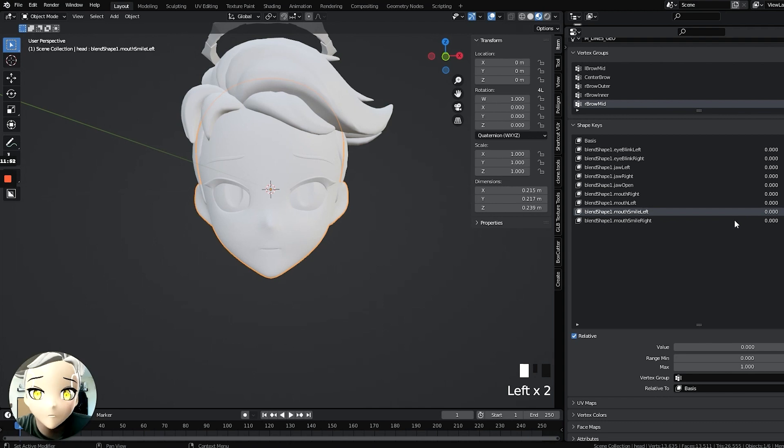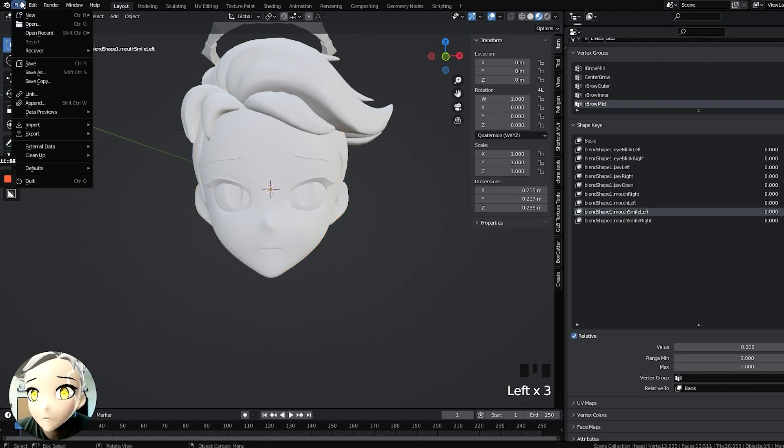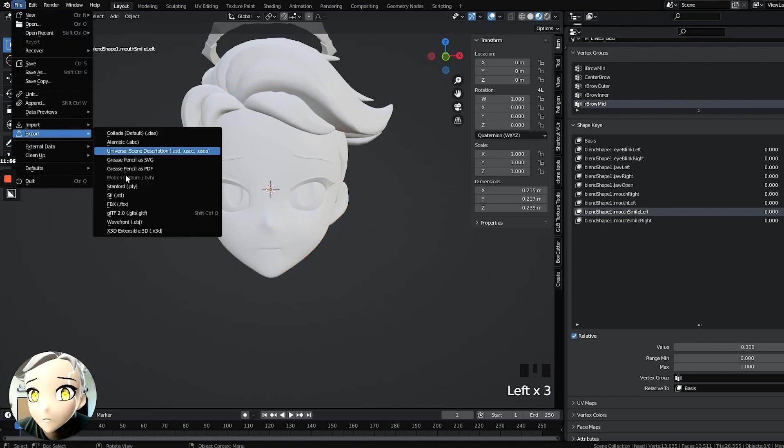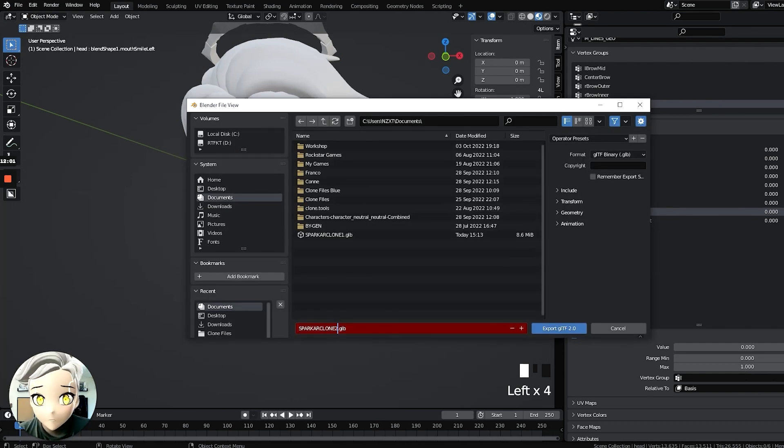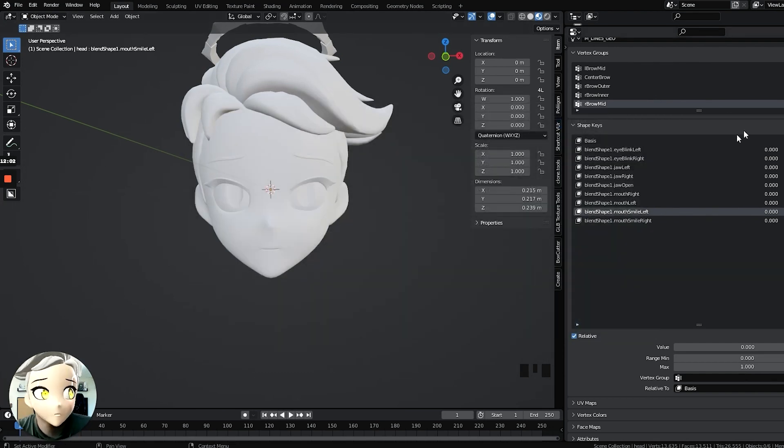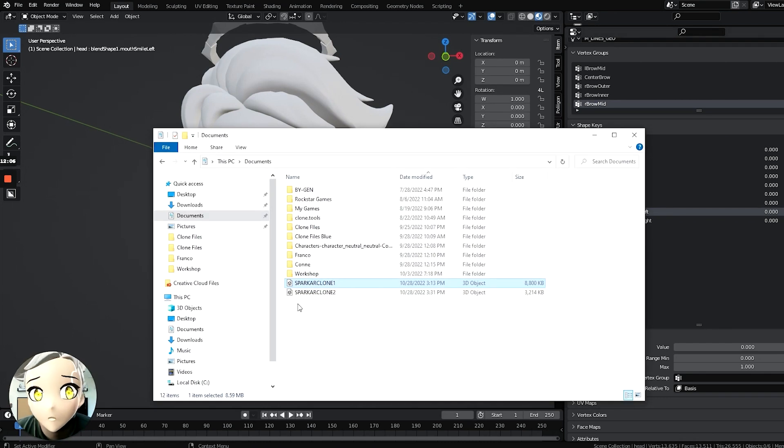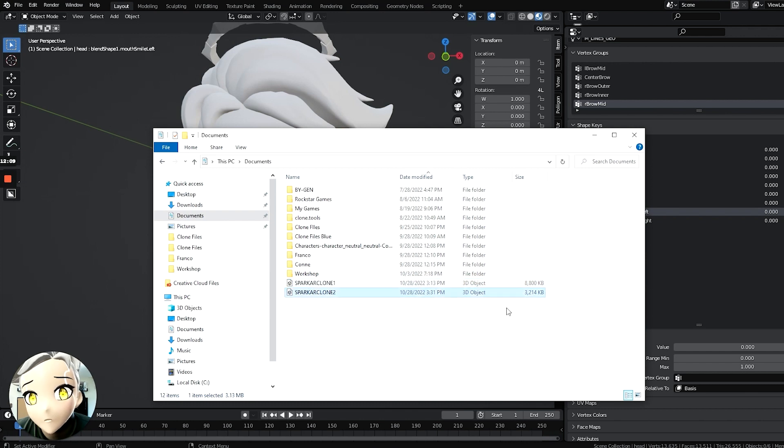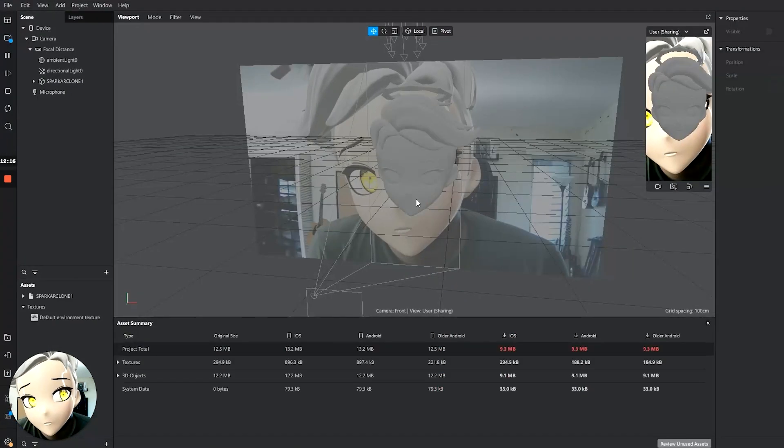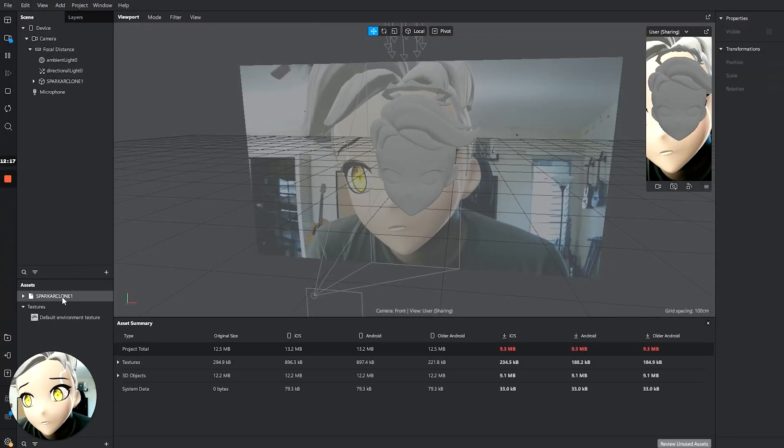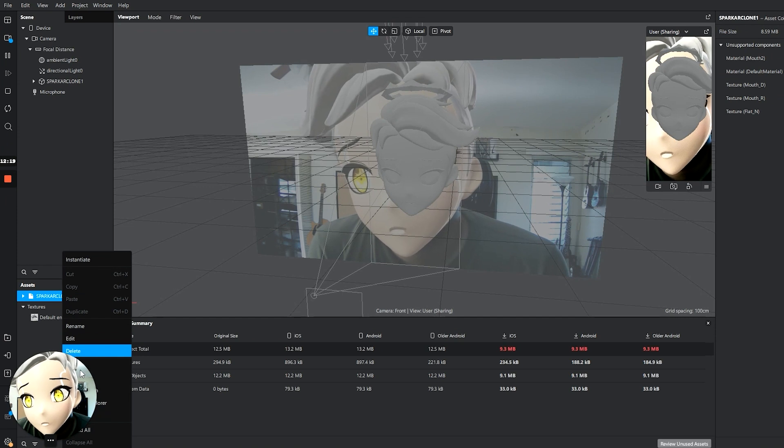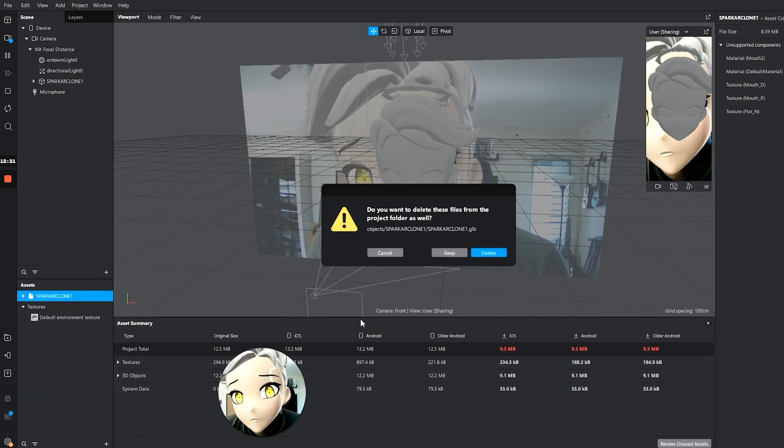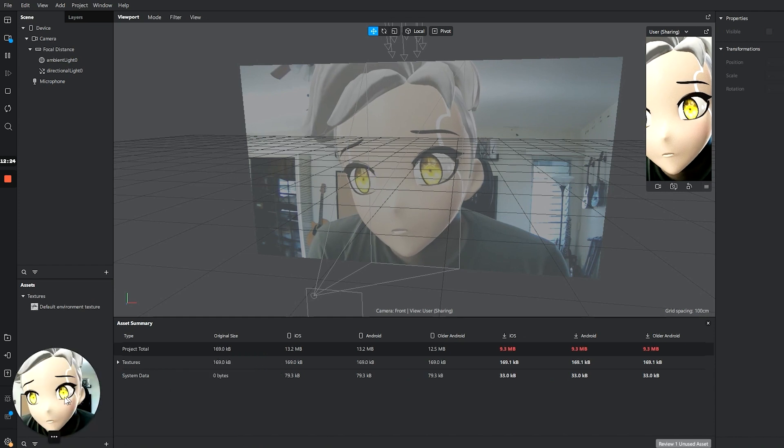Right, because when we do a mouth movement, it might be multiple mouth blend shapes that are occurring at once. But we also have to look at the file size, because right now if I have this object and I go File, Export, glTF, and I'm just going to name this two. If I pull that up and see where that went, here.